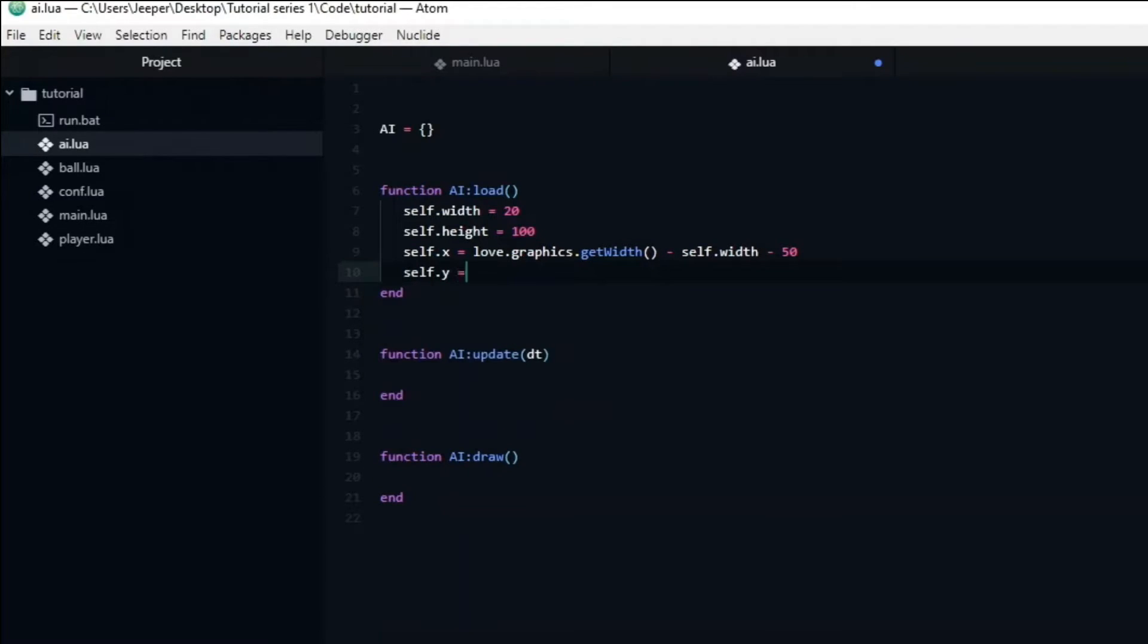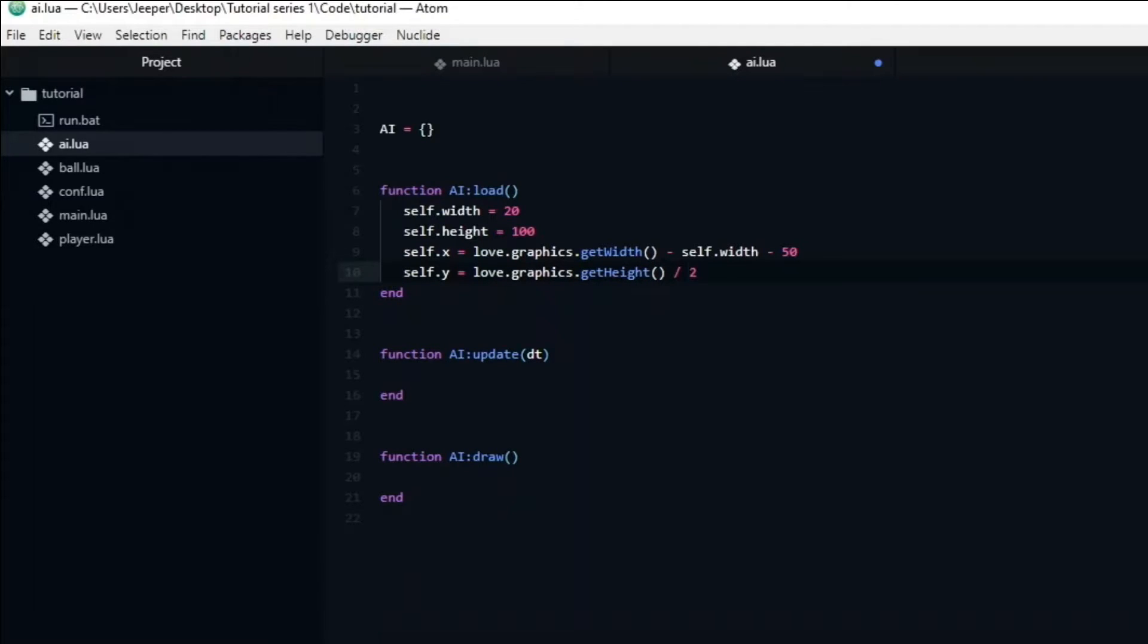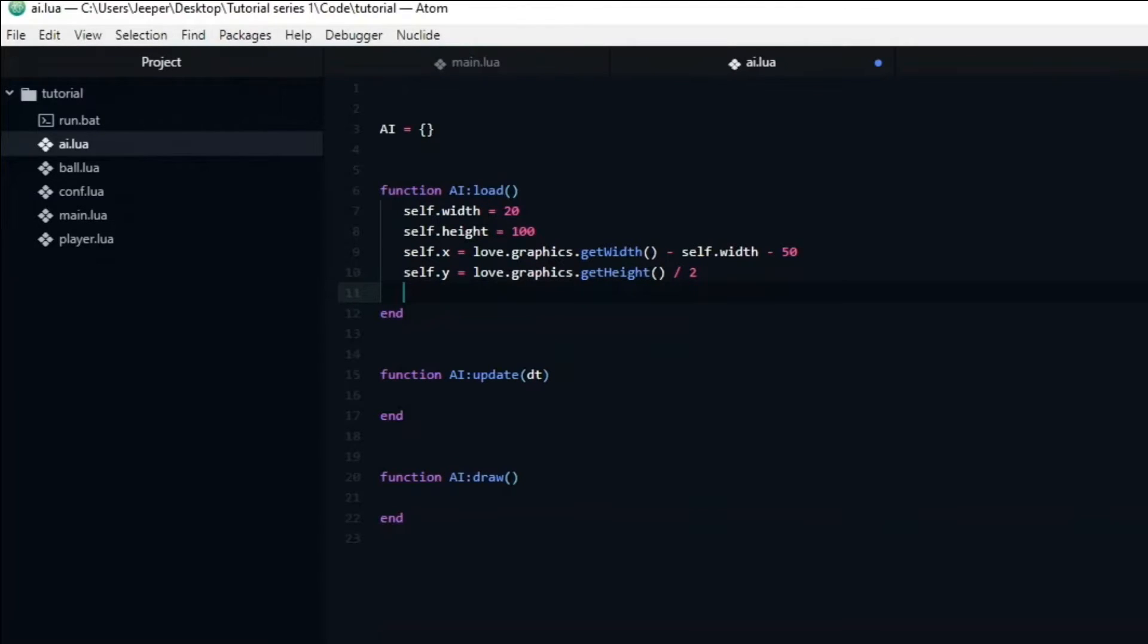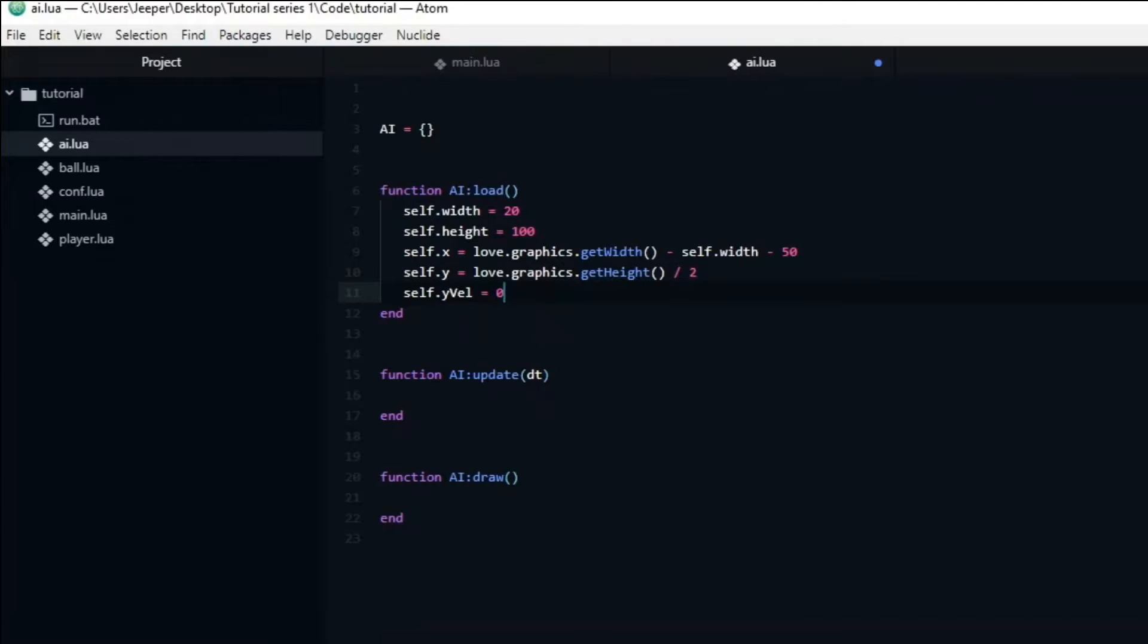We can set the y variable to be equal to the window height divided by 2. The AI paddle has one similarity with the ball: they are both not controlled by any input, so we need to store the velocity that the AI has. But for the AI paddle we only need to make a variable for the y velocity since the paddles can only move along the y axis. I will set it to be equal to 0 so that the AI does not move right off the bat.